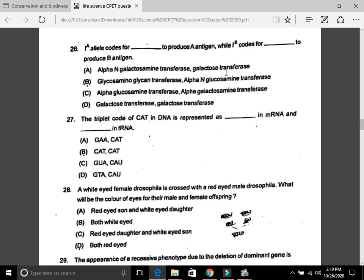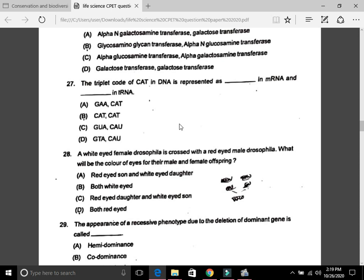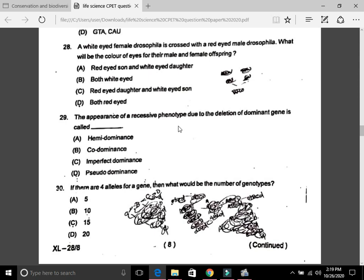Question 27: The triplet code of CAT in DNA is represented as — in mRNA and — in tRNA. The answer is GUA in mRNA and CAU in tRNA. Question 28: A white-eyed female Drosophila is crossed with a red-eyed male Drosophila. What will be the eye color of male and female offspring? The answer is C — red-eyed daughters and white-eyed sons. I will solve this at the end.